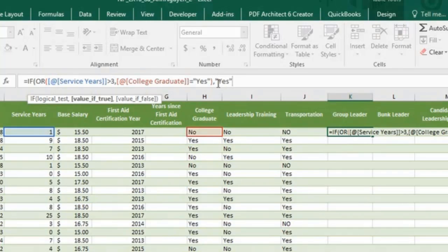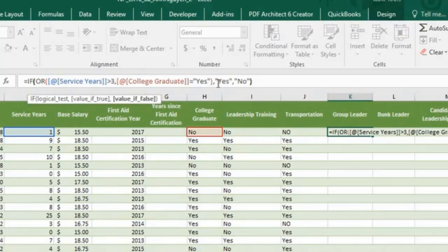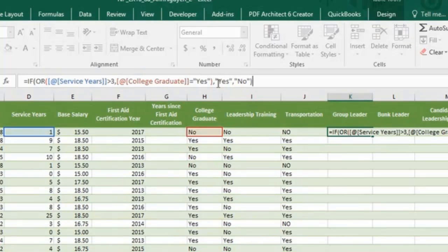Otherwise, indicate a no. Close parentheses. Press enter.